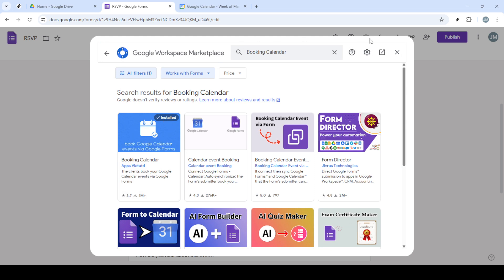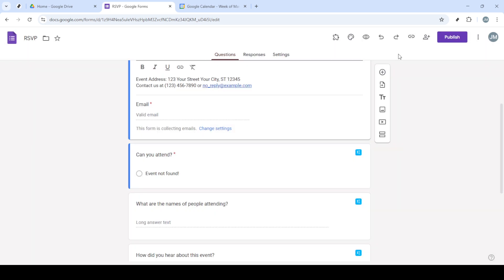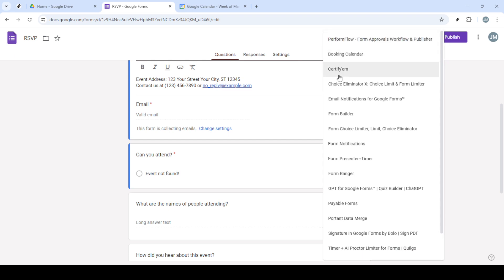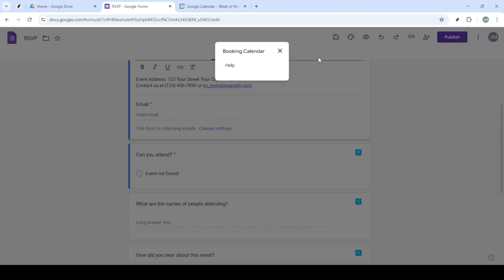Click on it to access a variety of options. From this menu, find and select Get Add-ons. Here, you can browse a marketplace filled with a variety of add-ons designed to enhance the functionality of Google Forms.